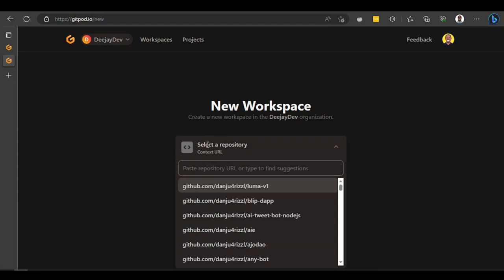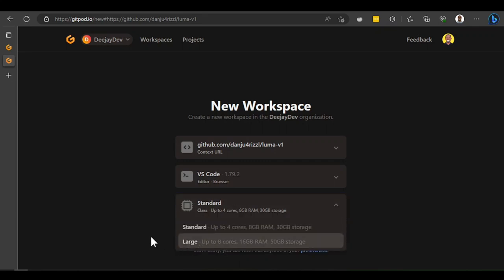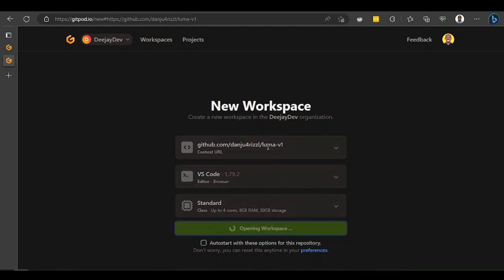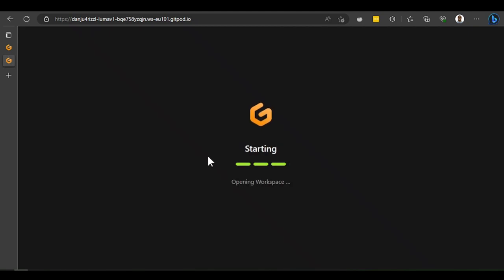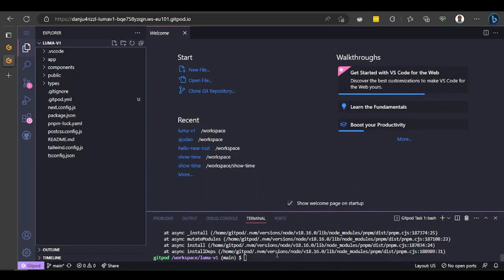Come here and click the repository - select your project. I won't change the size right now; I'll leave it as Standard and click Continue. This will connect into my GitHub account, pull that repository, put it in VS Code, and run VS Code on top of a terminal for me. It will take a while to load.